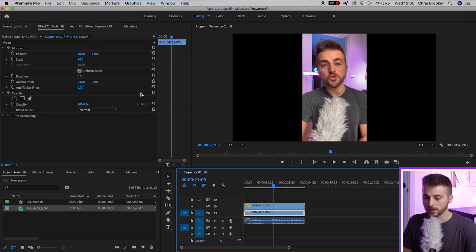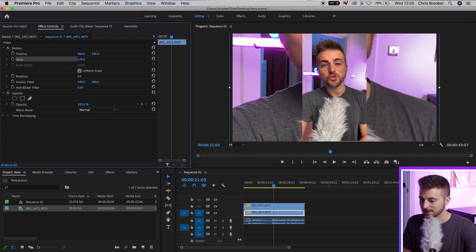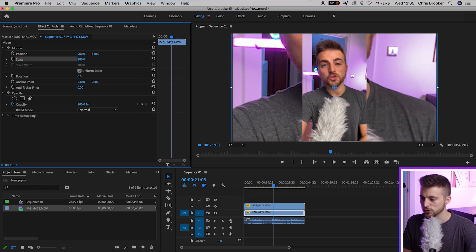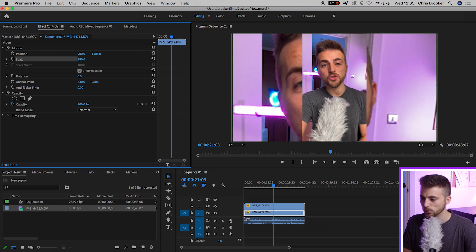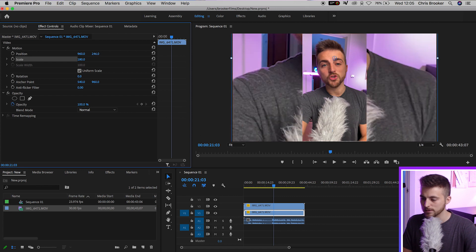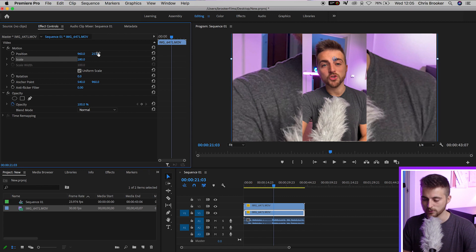So we're going to move down to video one. We'll go up to motion, scale, and we'll increase the scale so that it fills the screen. Now we'll just pull this down if you want to, or you can pull this up. It's completely up to you. Use which part of the video you want in the background.